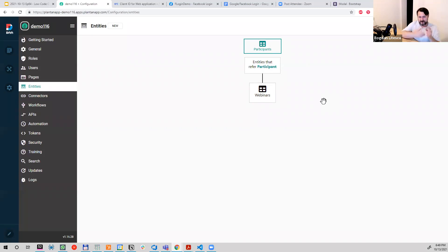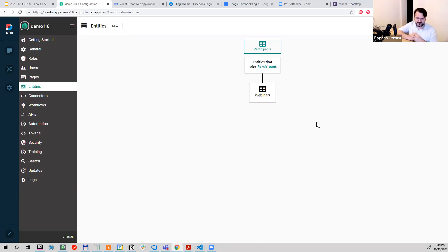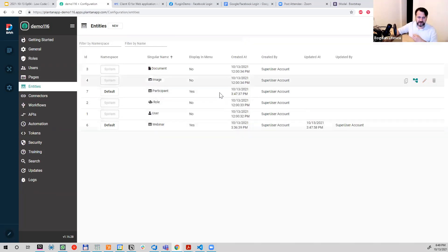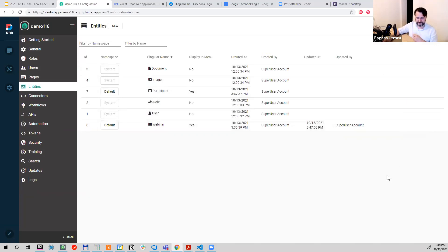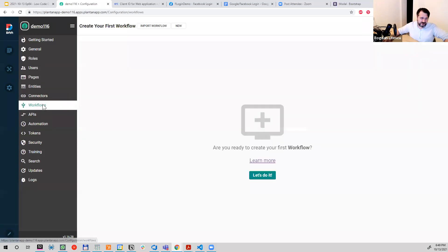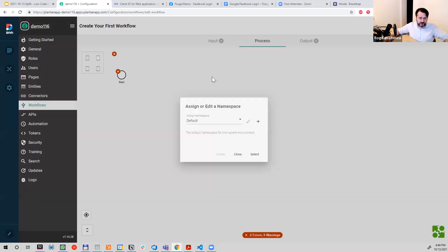Instead of seeing the whole tree — which was cumbersome, big, and difficult to read — now you only see what's related to the entity you clicked. You can switch focus directly in here: if I hover Participants and click this icon, it makes Participants the central piece. Now I can see other entities that reference Participants — Webinar is using Participants. We still have some UI/UX work to do here; we're thinking about changing the JavaScript library to make it nicer. The idea is to see only direct relationships and navigate quickly. Of course, you can go back to the list and start again from any other entity.